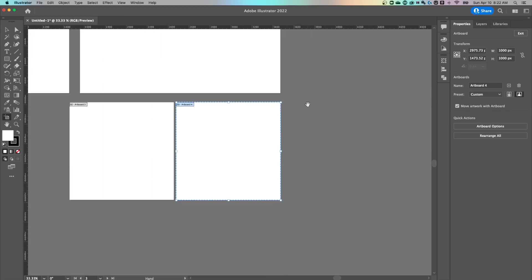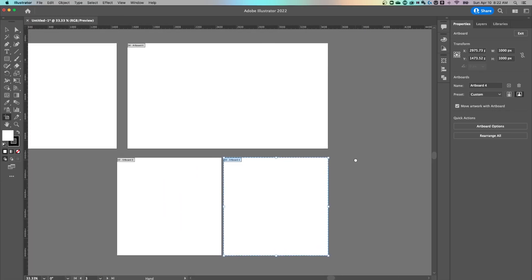So two ways you can get to that artboard tool, but that's how to add artboards here in Adobe Illustrator.